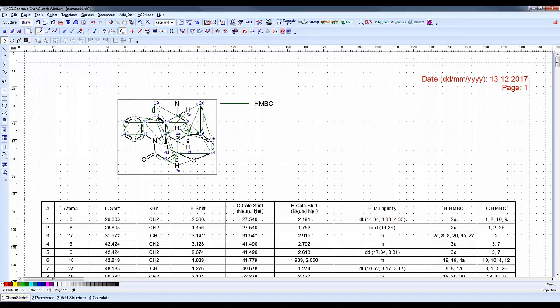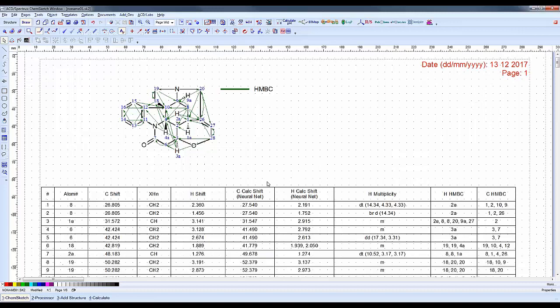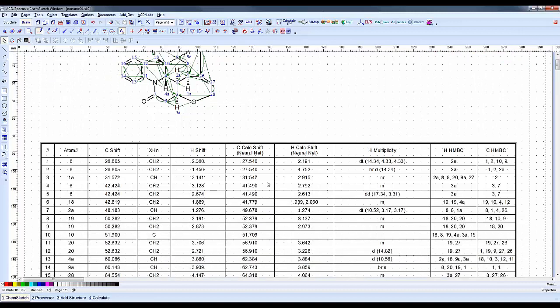We have our structure with our HMBC correlation arrows on, done automatically for us. We have our date, our table summarizing all our data.